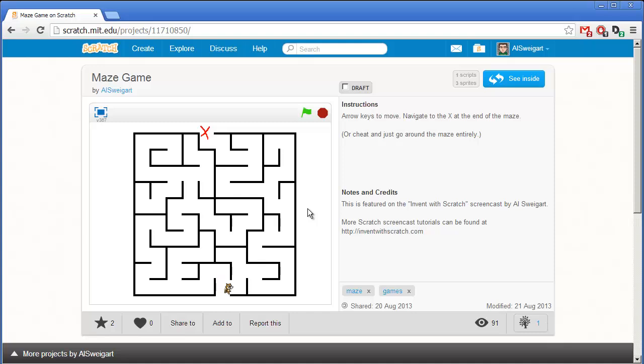We can move this cat around using the arrow keys on our keyboard. You notice the cat can't go through the walls even if we try. And the objective of the game is to get to the very end of the maze.